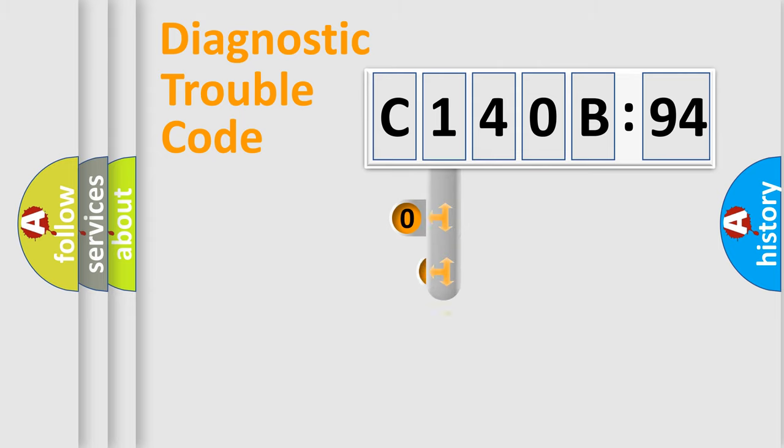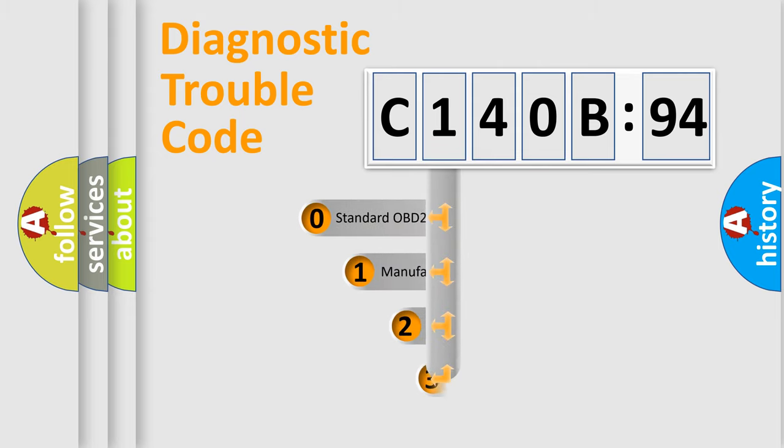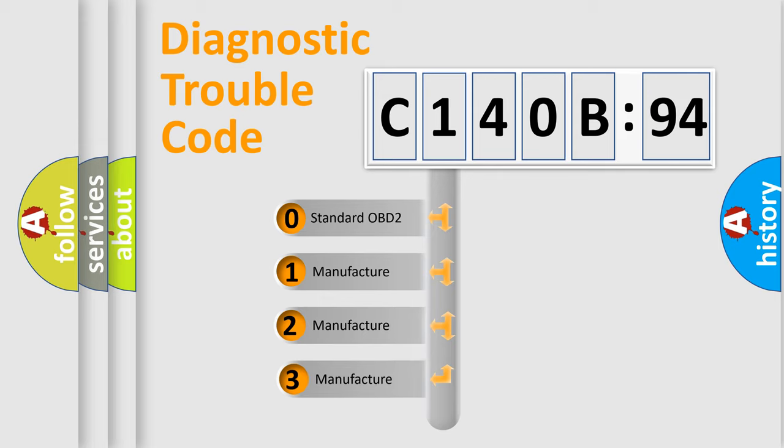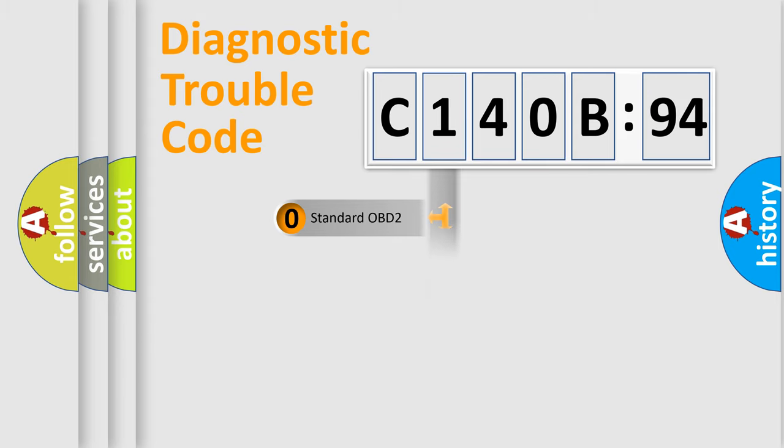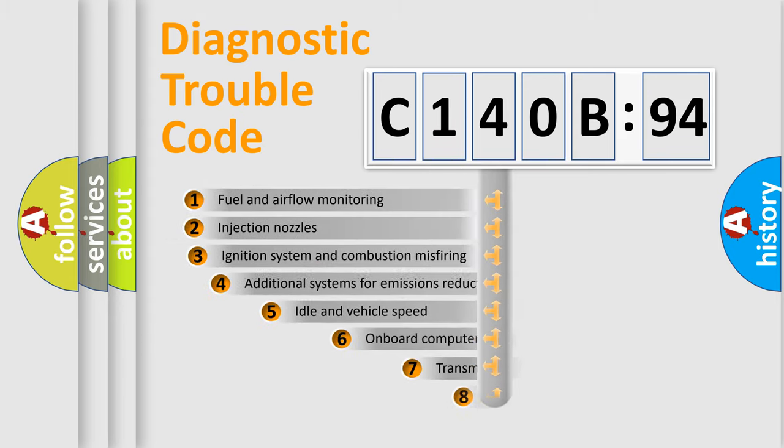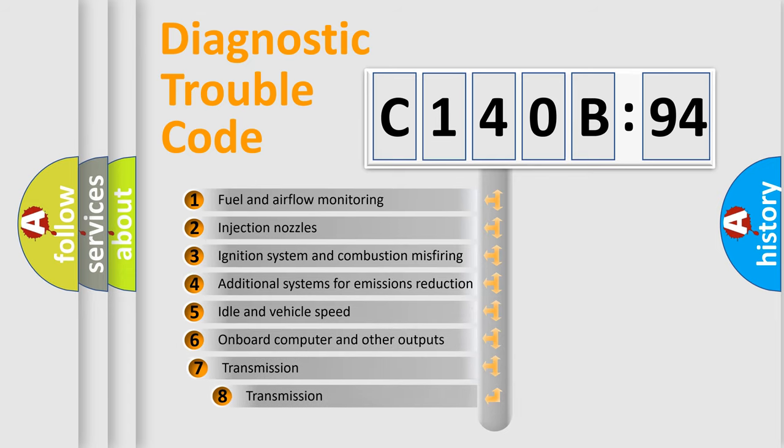This distribution is defined in the first character code. If the second character is expressed as zero, it is a standardized error. In the case of numbers 1, 2, or 3, it is a manufacturer-specific expression of the car-specific error.